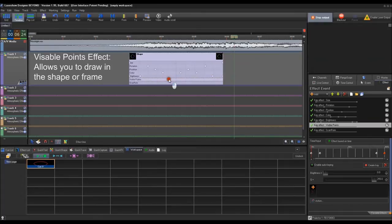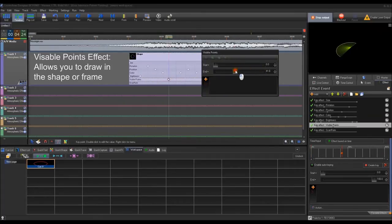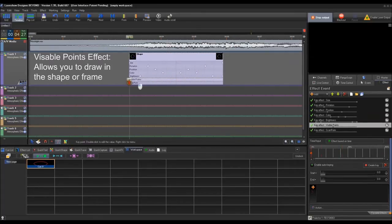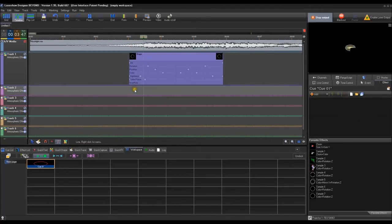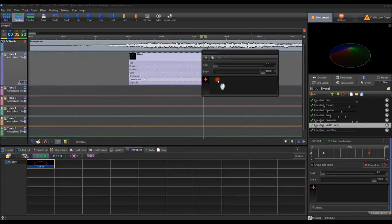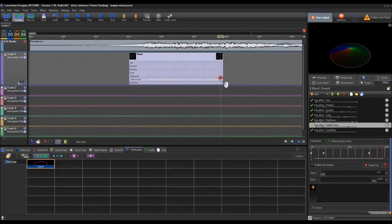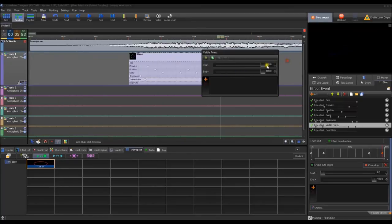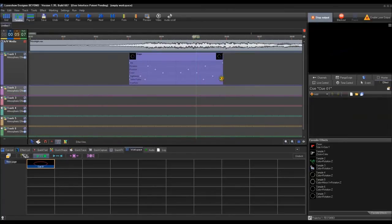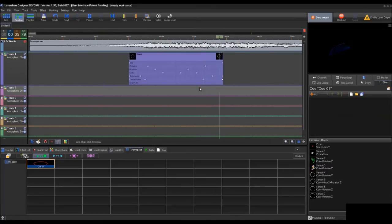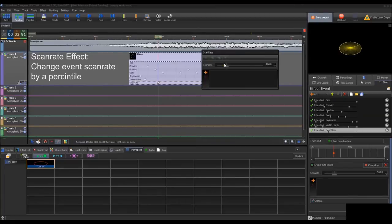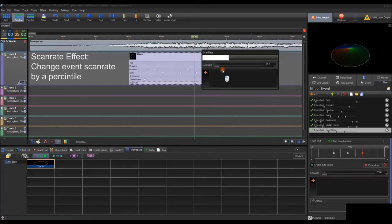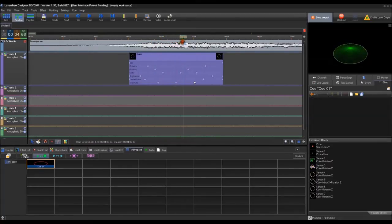The last two default effects are visible points and scan rate. For visible points, you can draw in what you have and then at the end draw it out. For scan rate, it is as you'd expect — the scan rate of the laser. You can slow it down and then speed it back up, so it'll start to flicker and then come back up. These are the default effects that come with every single event you make, no matter what it is.